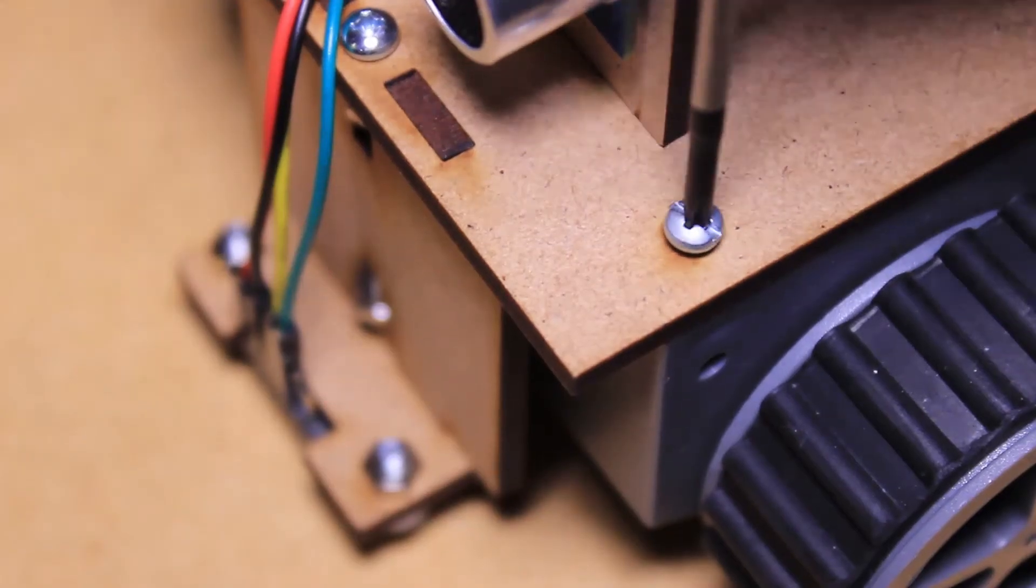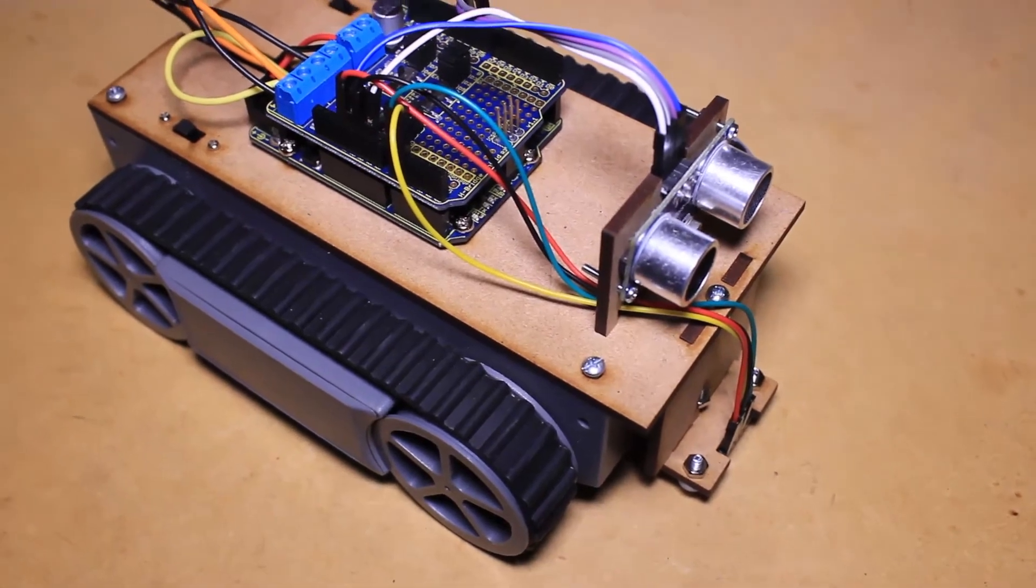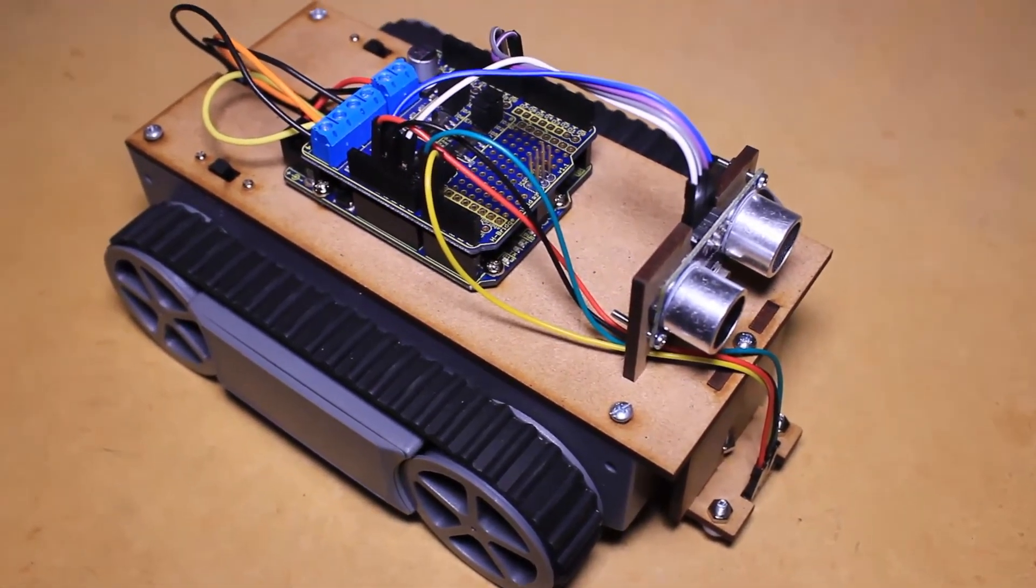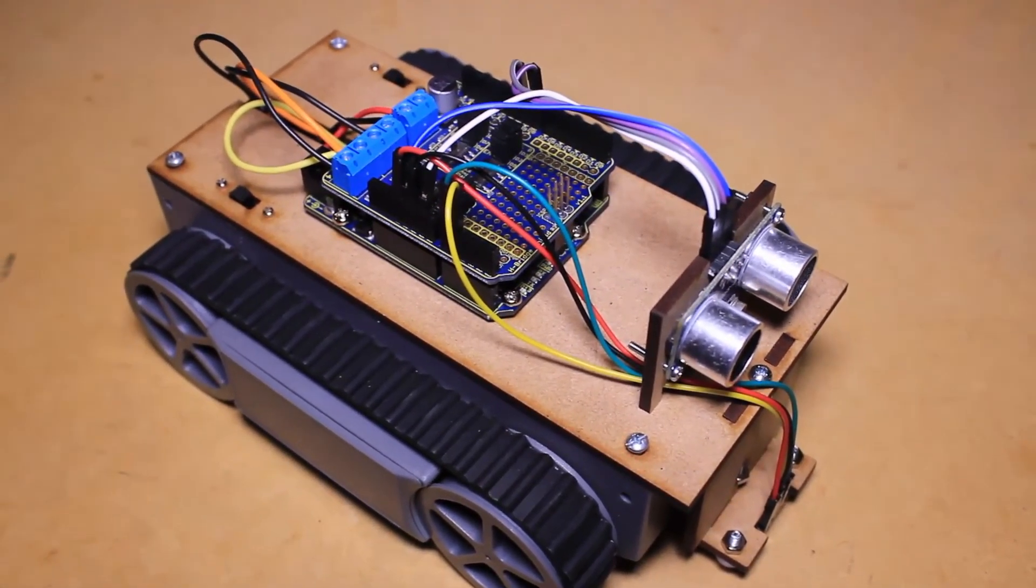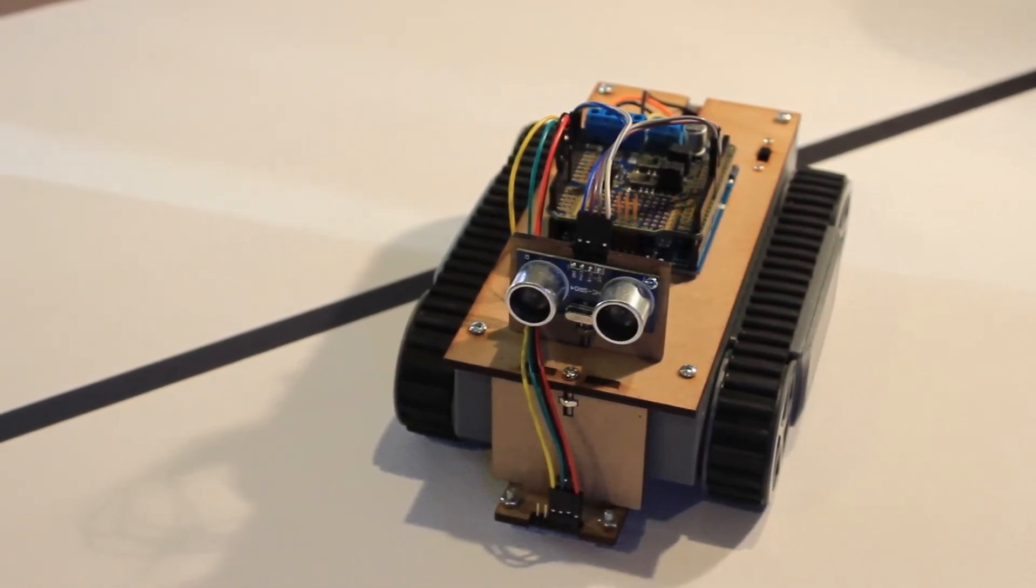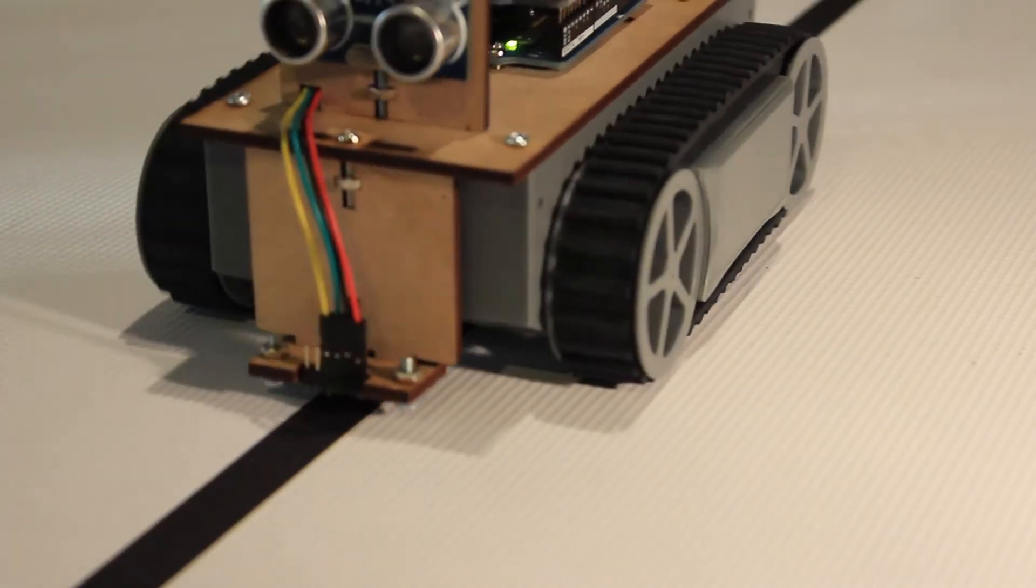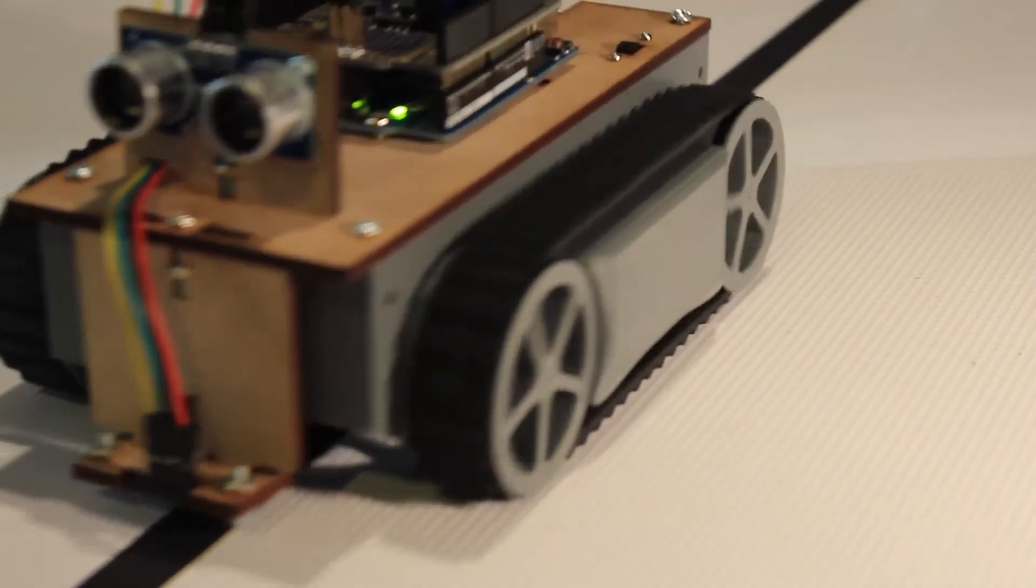After sliding both the motor enable switch and power switch to the on position, your autonomous Arduino tank will start to move. As it detects obstacles with the ultrasonic sensor, it will turn away and continue moving.